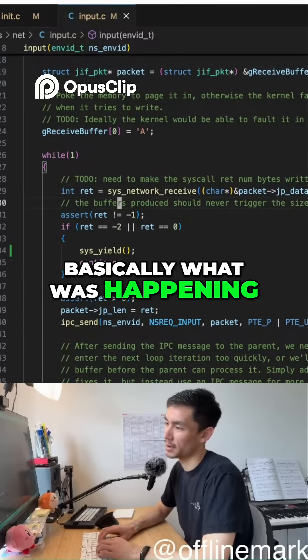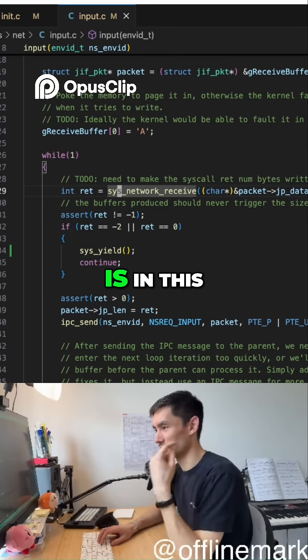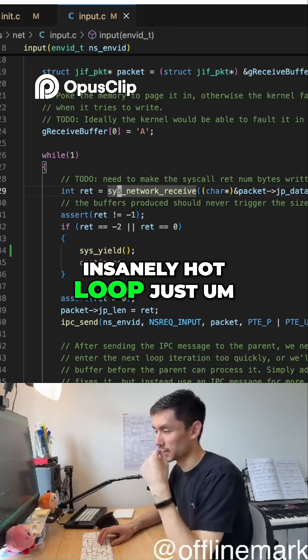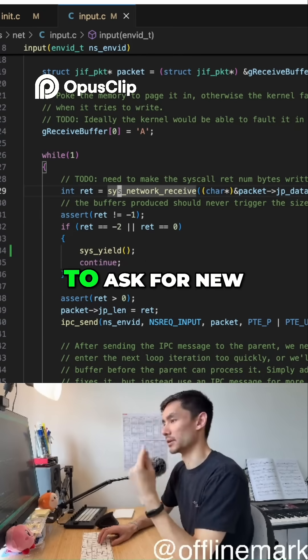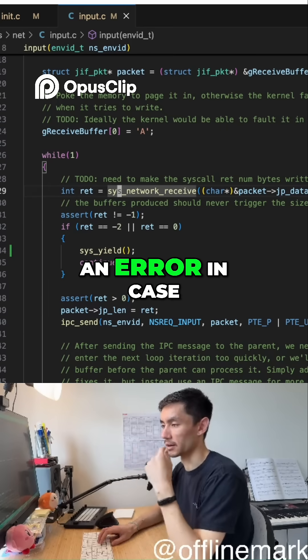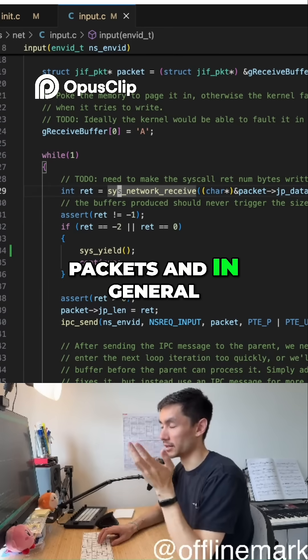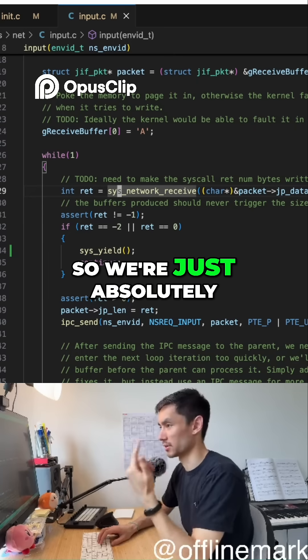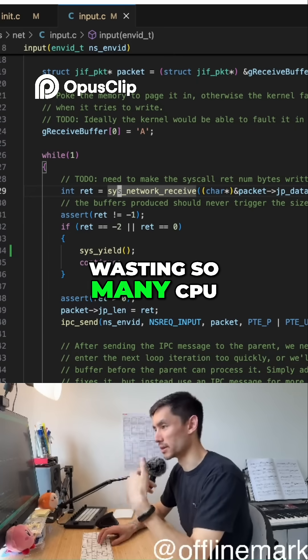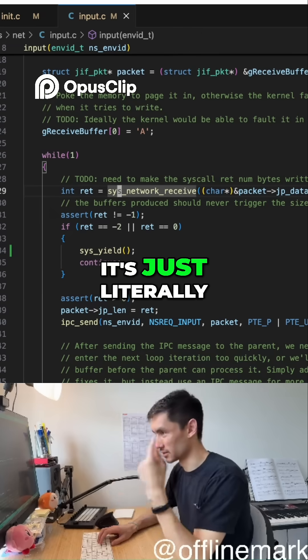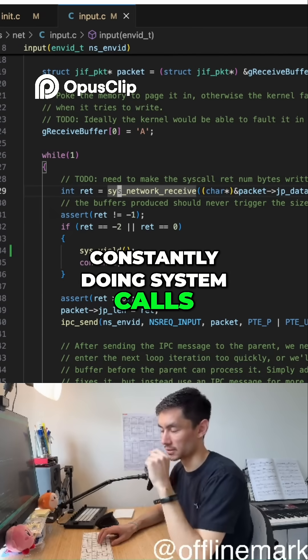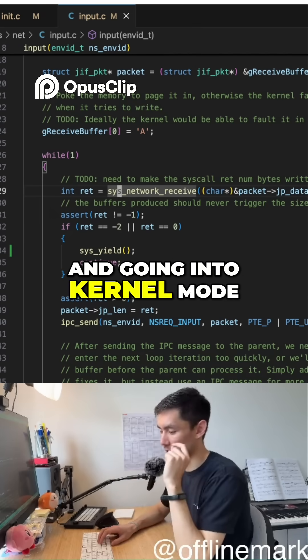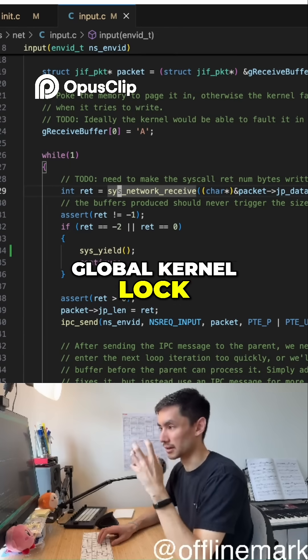So basically what was happening before is this process is in this insanely hot loop, just doing a system call to ask for new packets. And the system call just returns with an error in case there were no new packets. And in general, for most of the time, there are just no new packets. And so we're just absolutely wasting so many CPU cycles. It's just literally constantly doing system calls and going into kernel mode, which also grabs the global kernel lock.